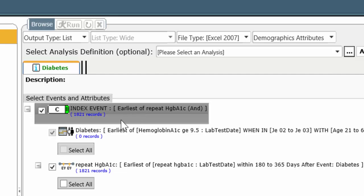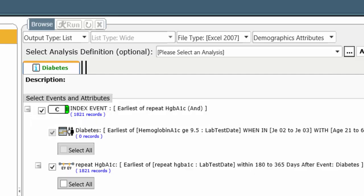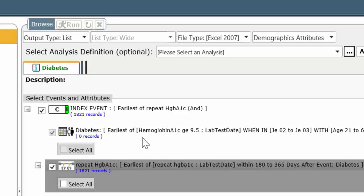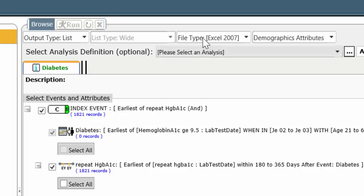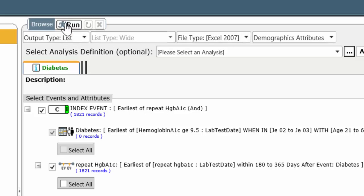So here we have it. We've chosen the elements I want to browse from where the index event line is pointing. I've chosen the output Excel 2007, and I'm ready to run.